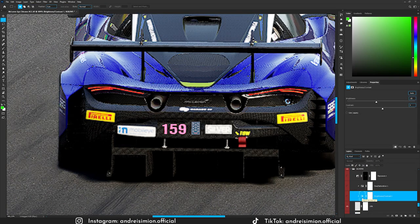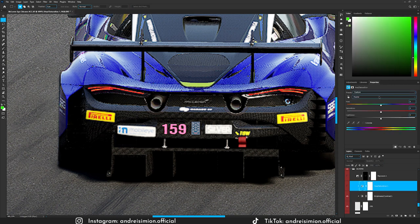I added two adjustments to the number: a brightness and contrast adjustment where I took down the brightness and gave a bit of contrast. Then using a hue and saturation slider I pushed the magentas towards red, gave more saturation, and took down the lightness. Here is the before and after.